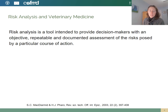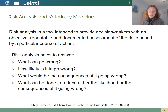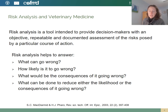Risk analysis is a tool intended to provide decision makers with an objective, repeatable, and documented assessment of the risks posed by a particular course of action. Risk analysis can help answer questions like: what can go wrong, how likely is it to go wrong, what will be the consequences of it going wrong, and what can be done to reduce either the likelihood or the consequences of it going wrong.